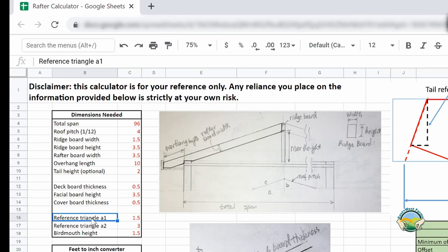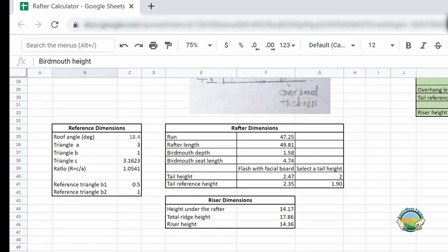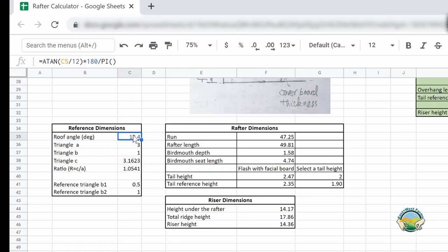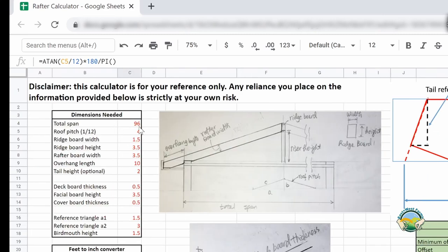Those are all the parameters you need. a1 and a2 are the vertical distances for the two triangles, and the bird mouth height determines the bird mouth steps. If you're international and want to define the roof pitch by angle rather than a 1/12 multiplier, you can enter the angle directly. If you use the pitch formula to calculate the roof angle, you may want to make a copy of the sheet — one for calculating the angle from pitch, and one for entering the roof angle directly — so you don't overwrite the equation.